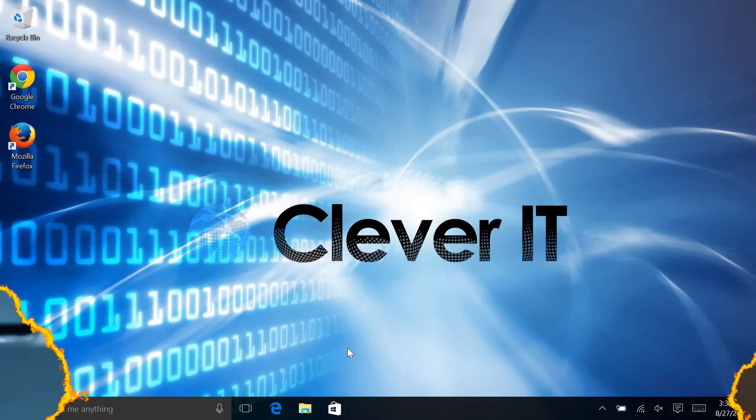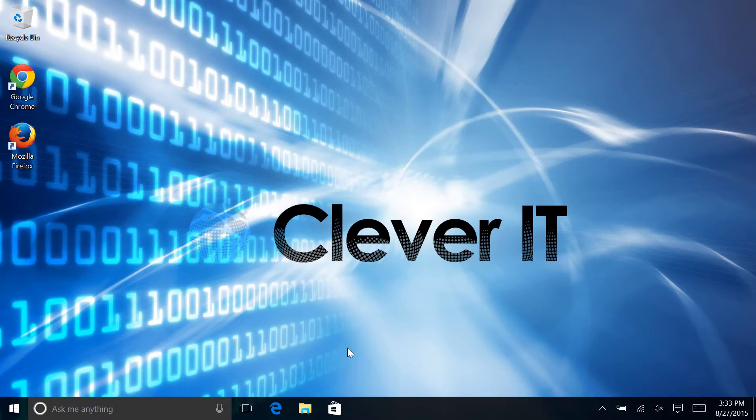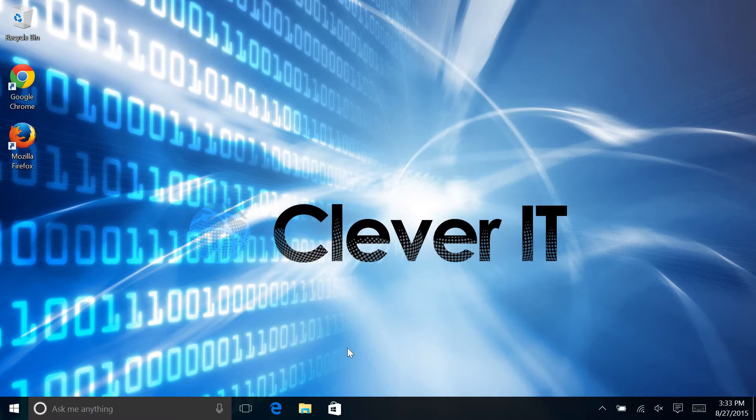Hello and welcome to Clever Tips with Clever IT. Today we're going to be taking a look at a very quick and simple tip,